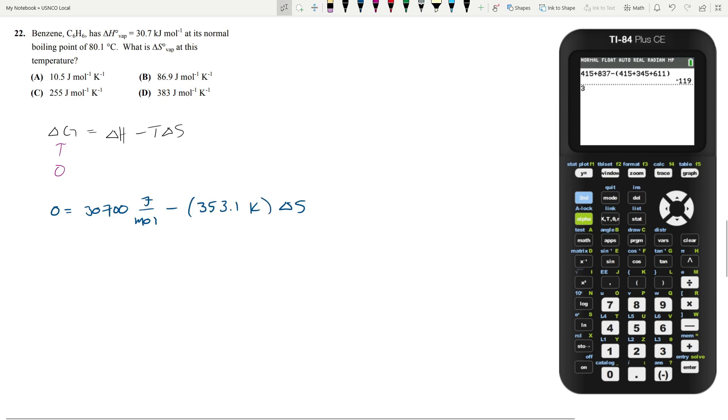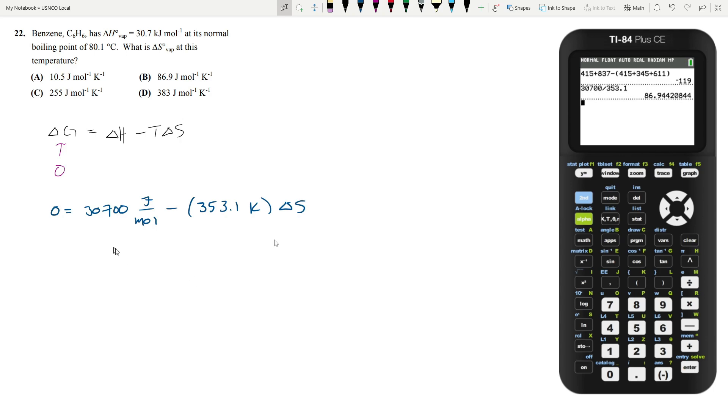So you can set up the calculation. And if you do it out, so 30,700 divided by 353.1, our temperature, that will give you the change in entropy to be 86.9 joules per mole Kelvin, which is answer choice B.